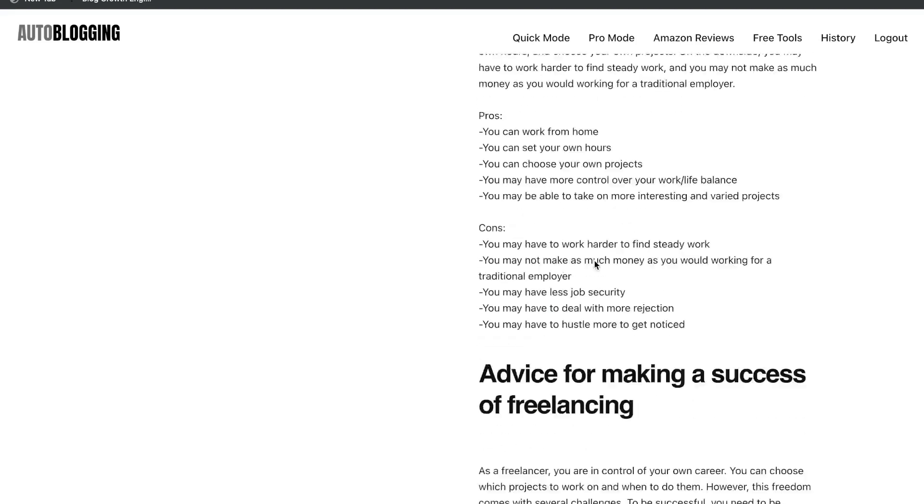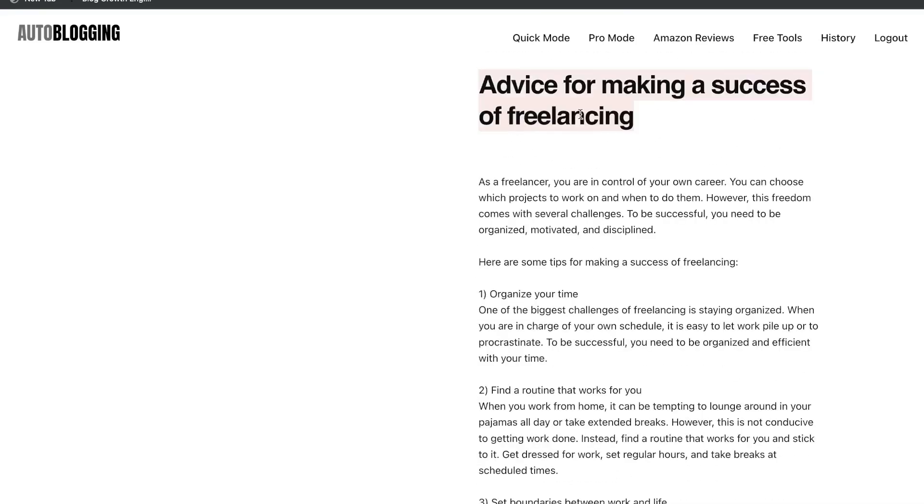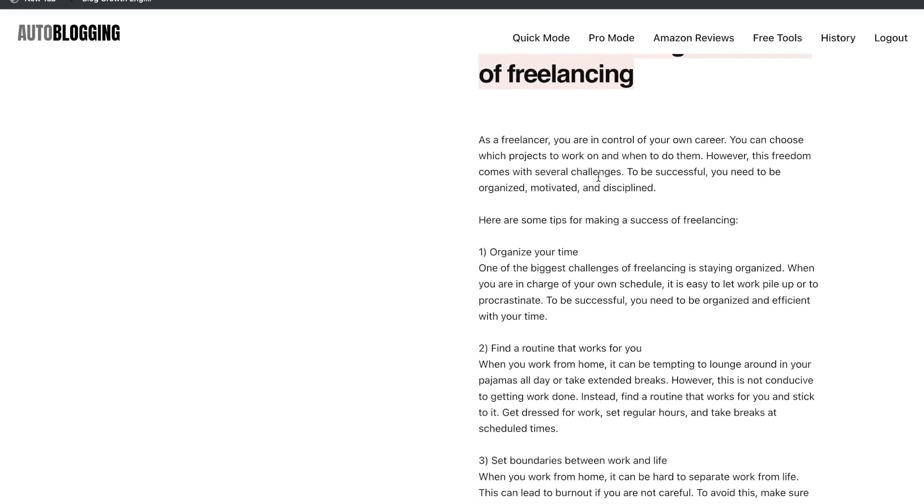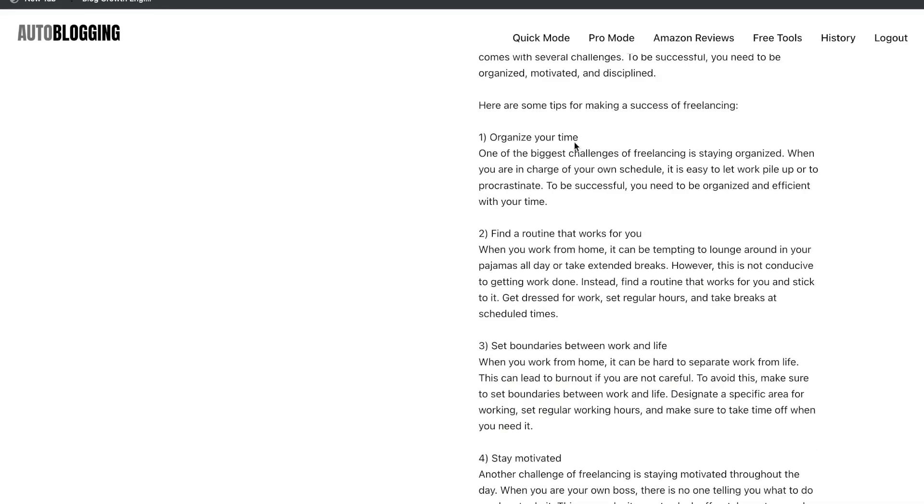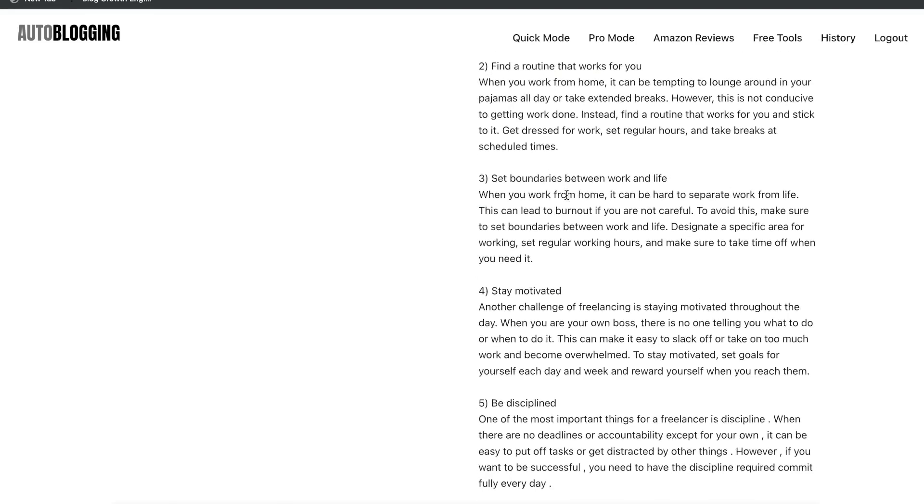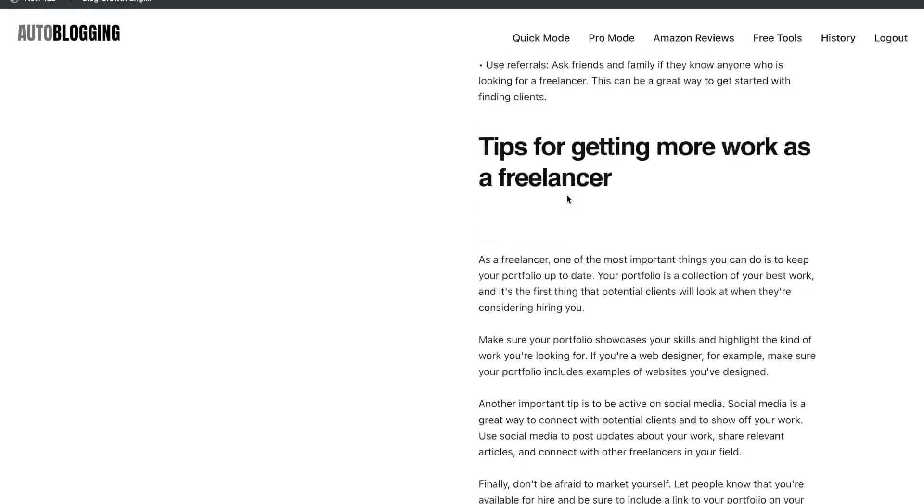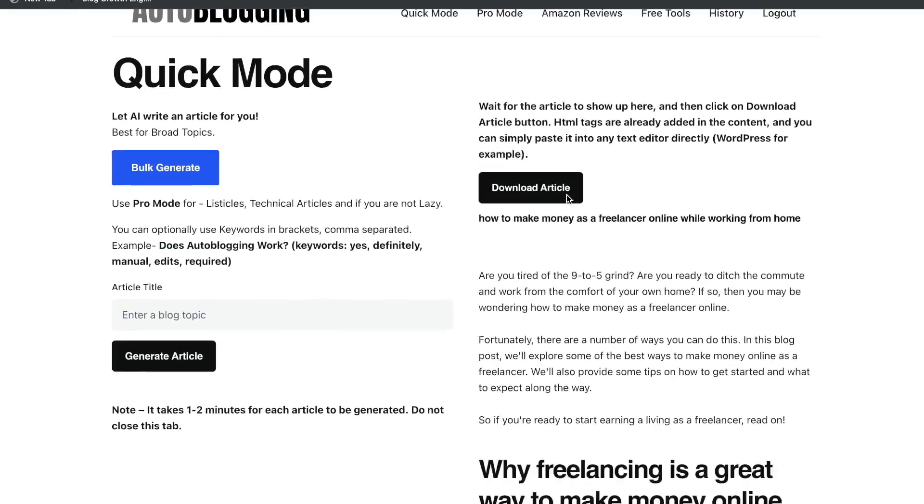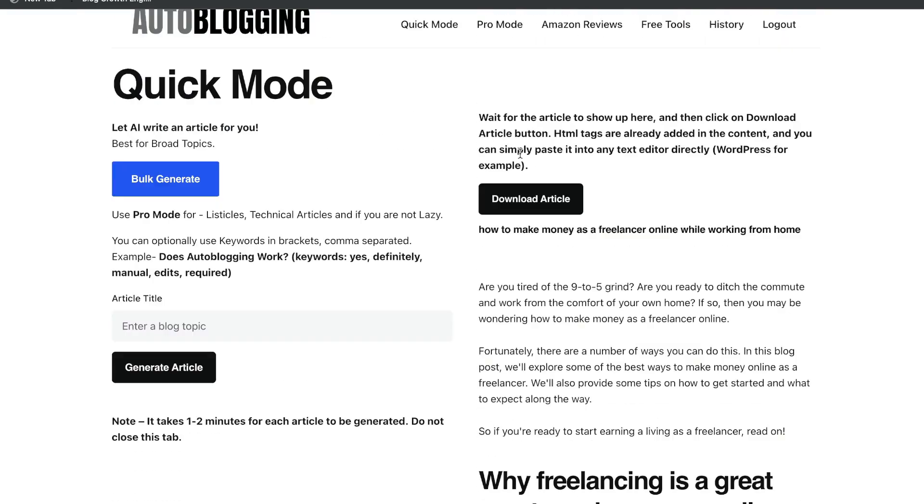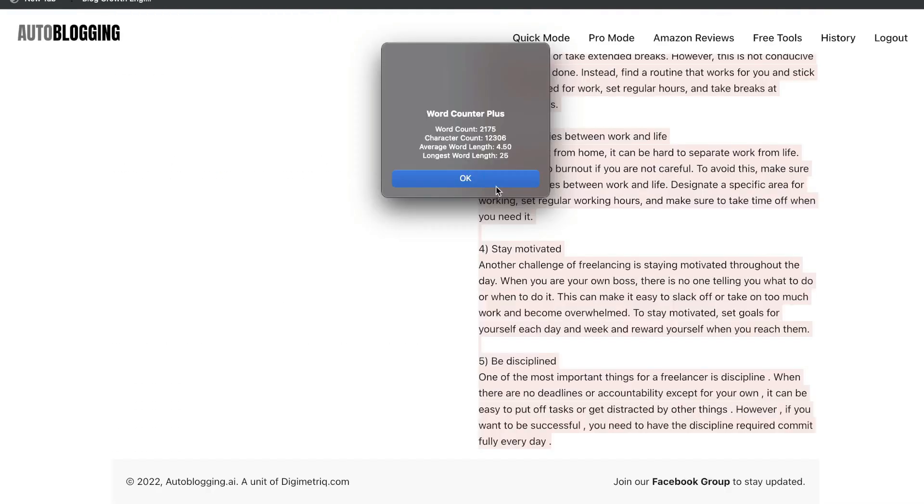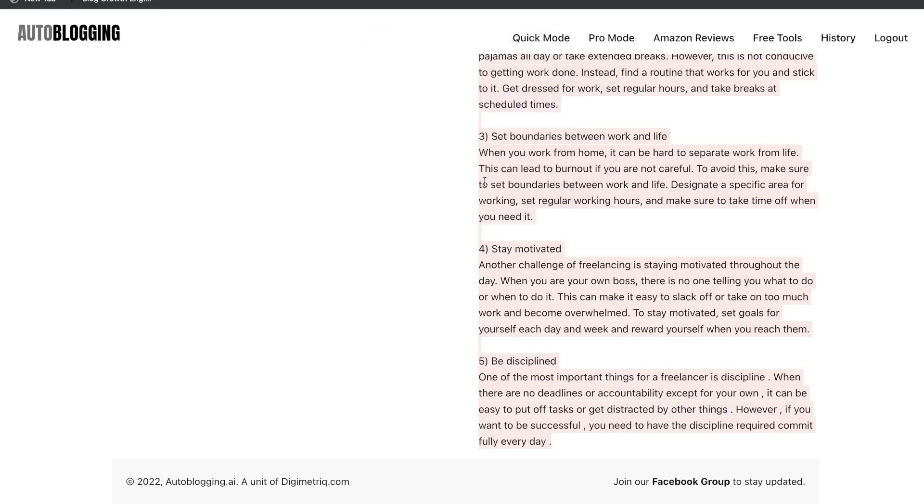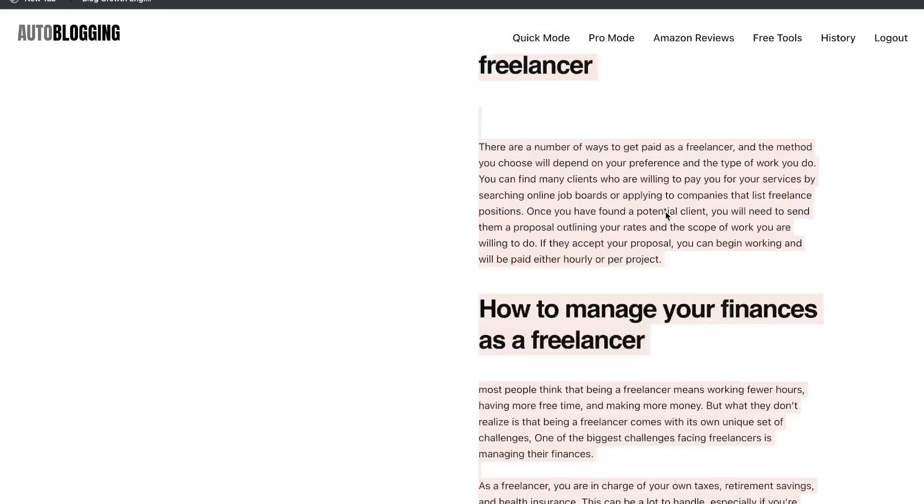The pros and cons. Advice for succeeding as a freelancer. Organizing your time. Wow. Okay, so this is really good. I want to see how many words are in this article here. So that blog post was over 2,000 words.